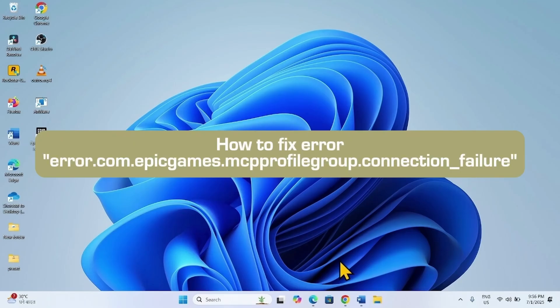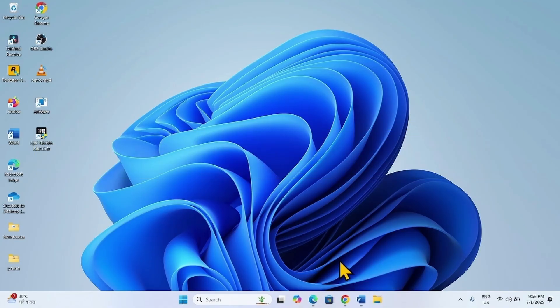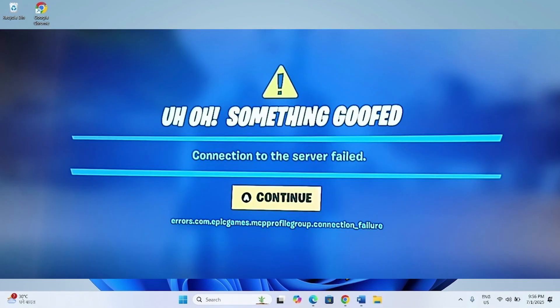How to fix error com.epicgames.mcpprofilegroup.connection_failure. Hello friends, follow the steps to fix it.